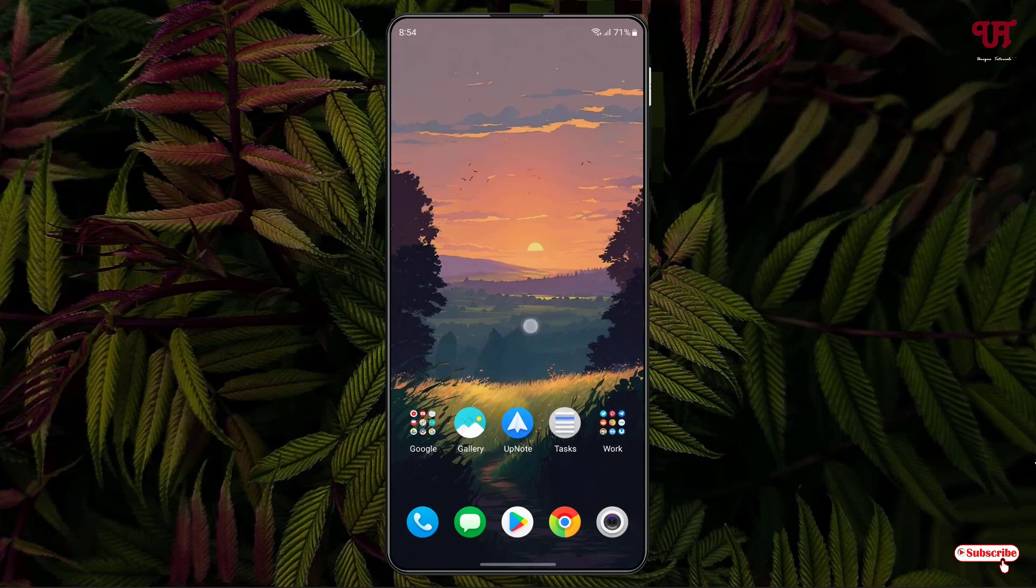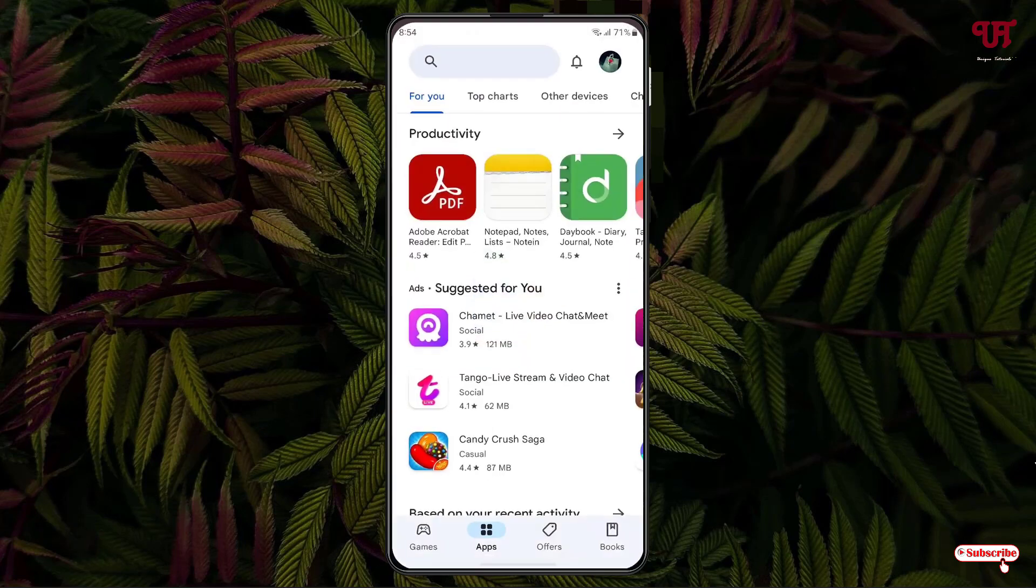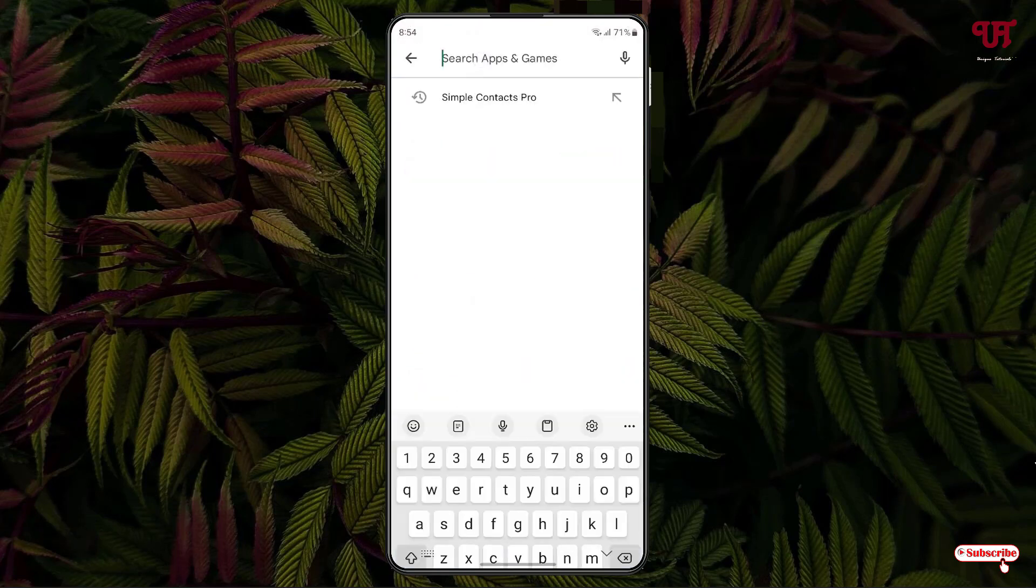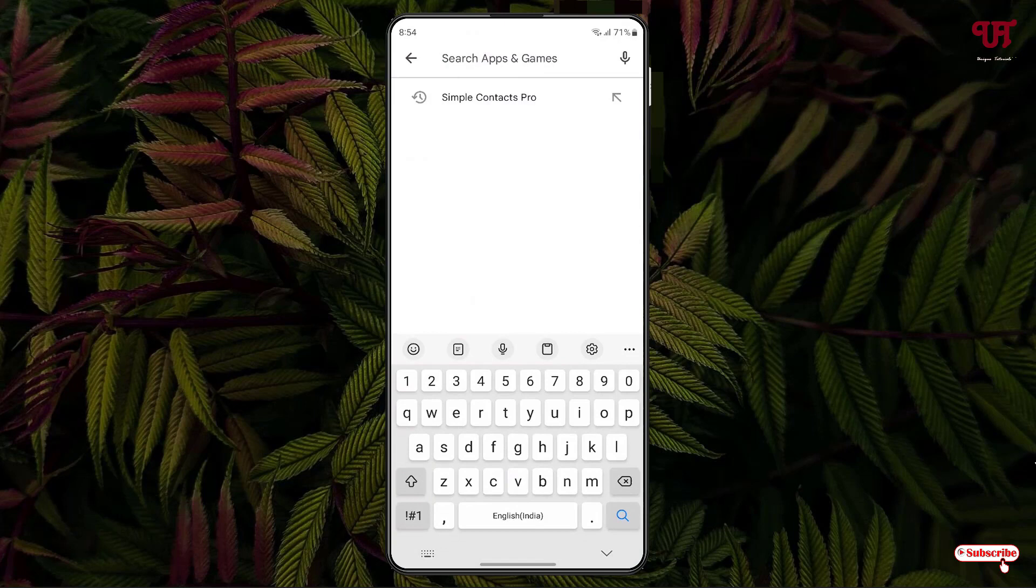Right now you can see my Android home screen. First, what you need to do is open the Play Store. In the Play Store, search for one application named Simple Contacts Pro.